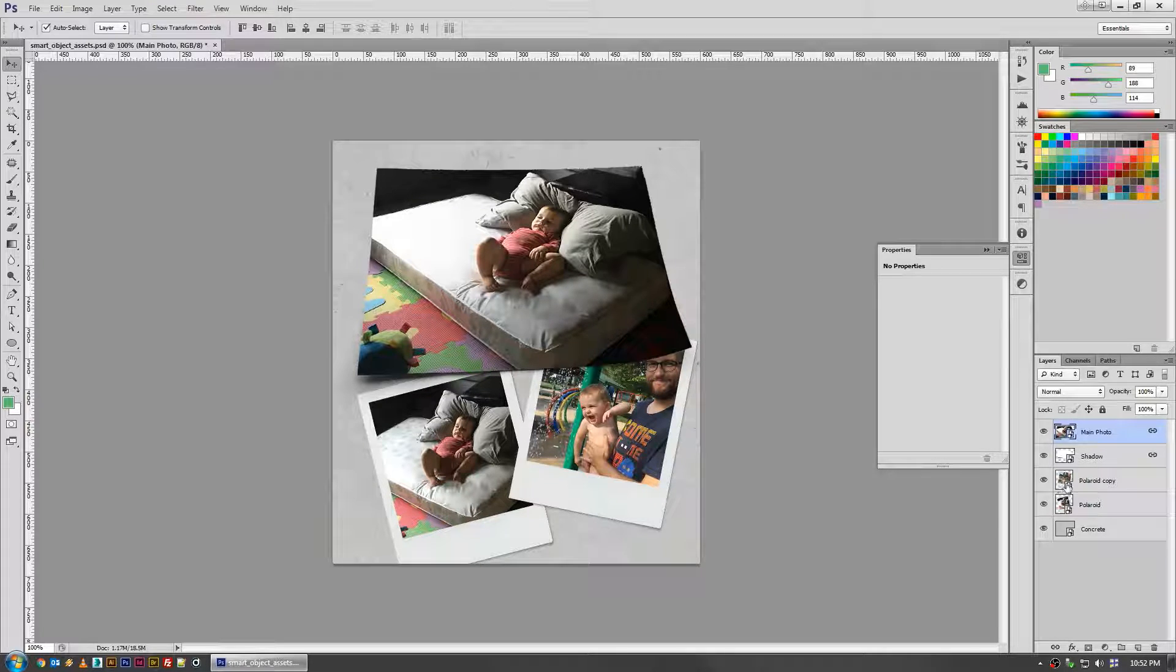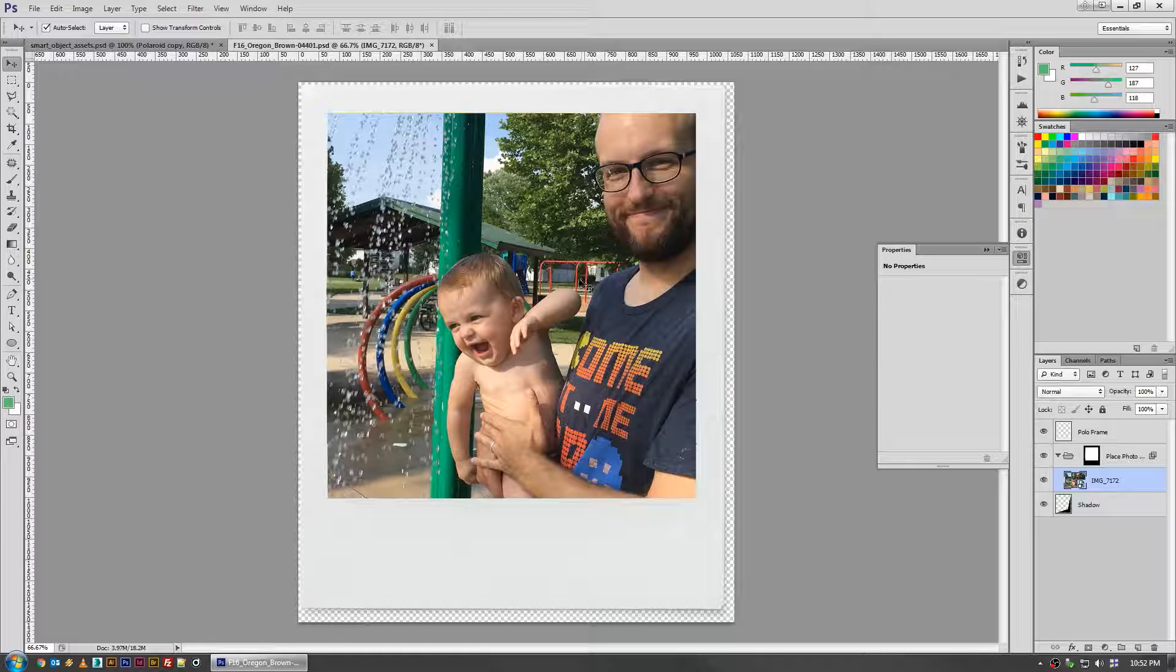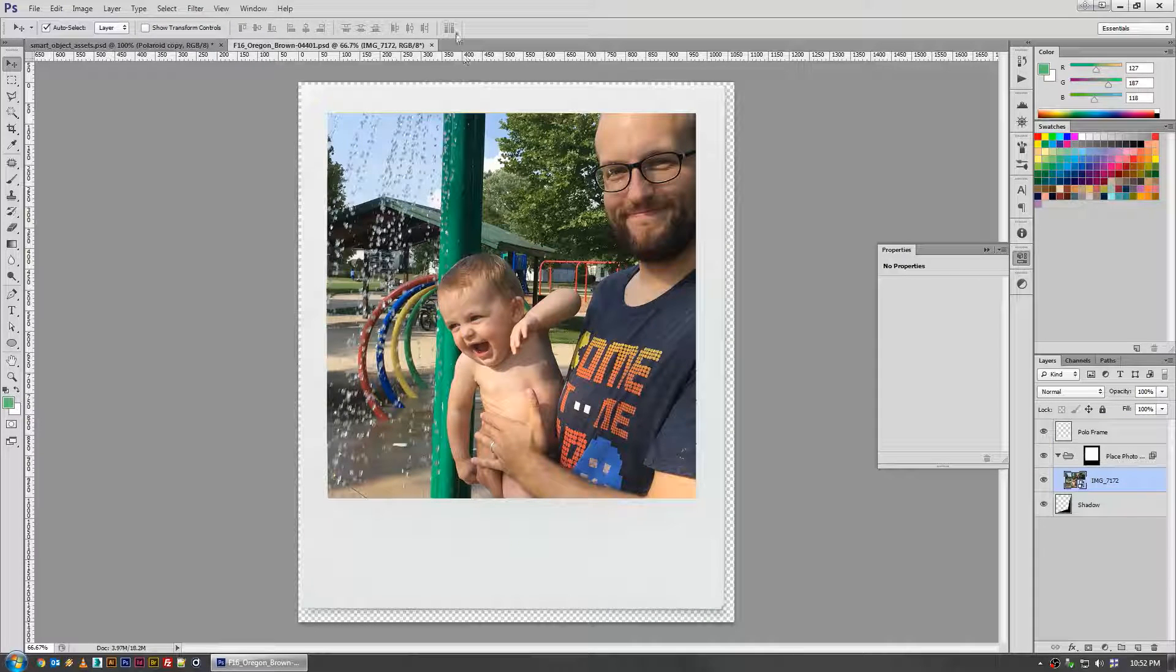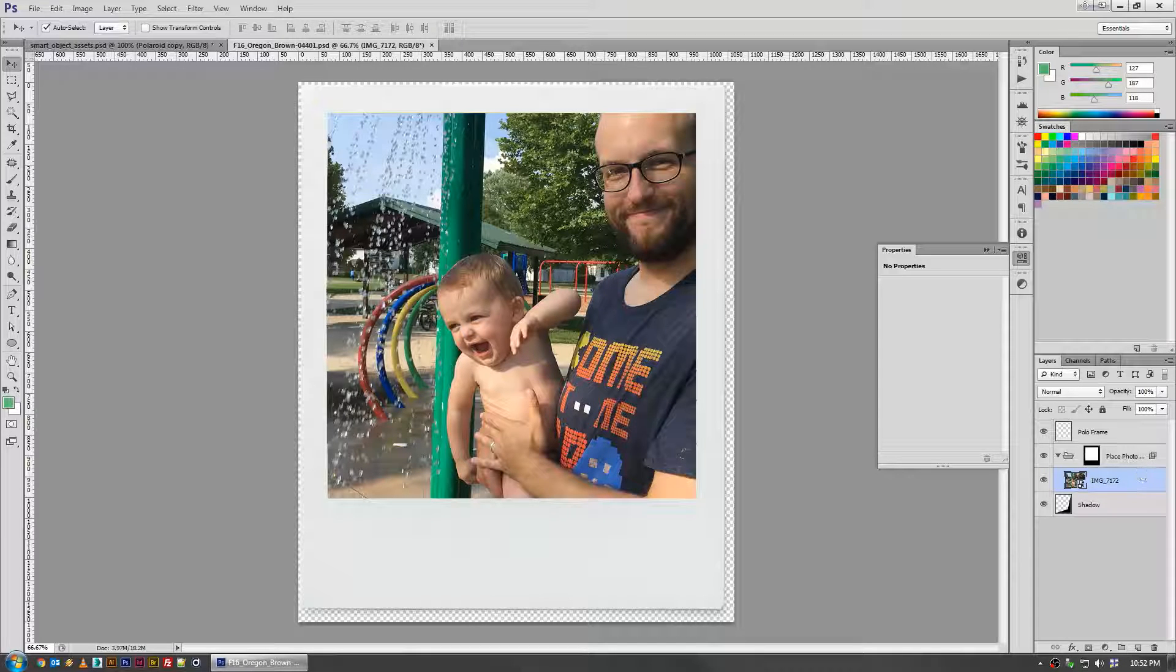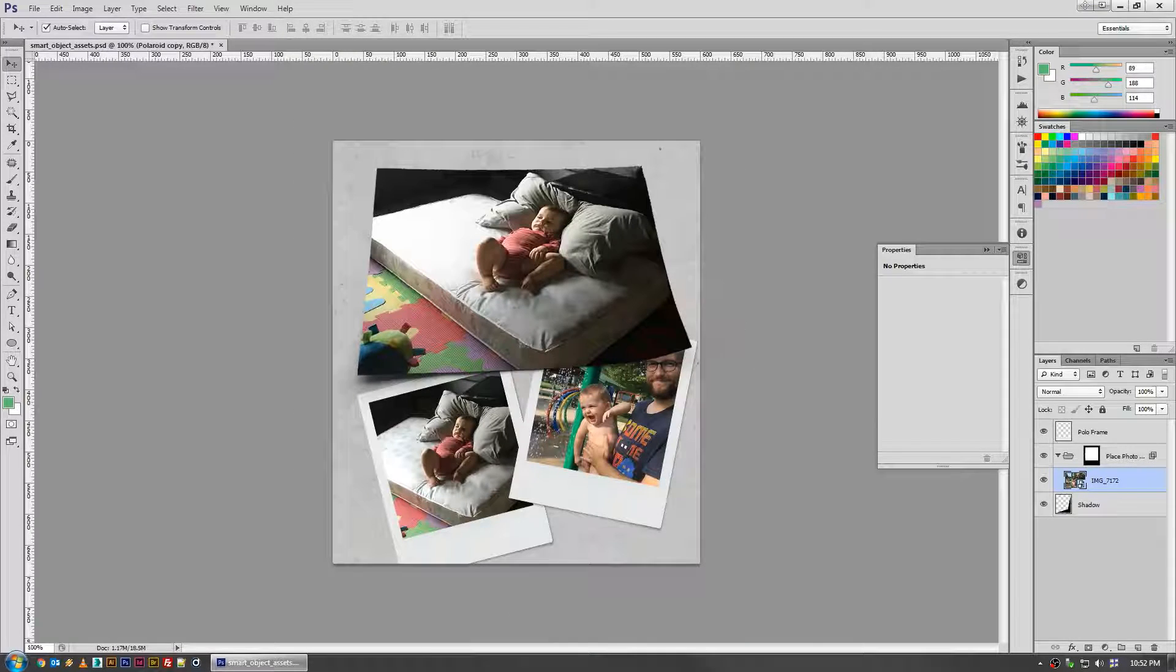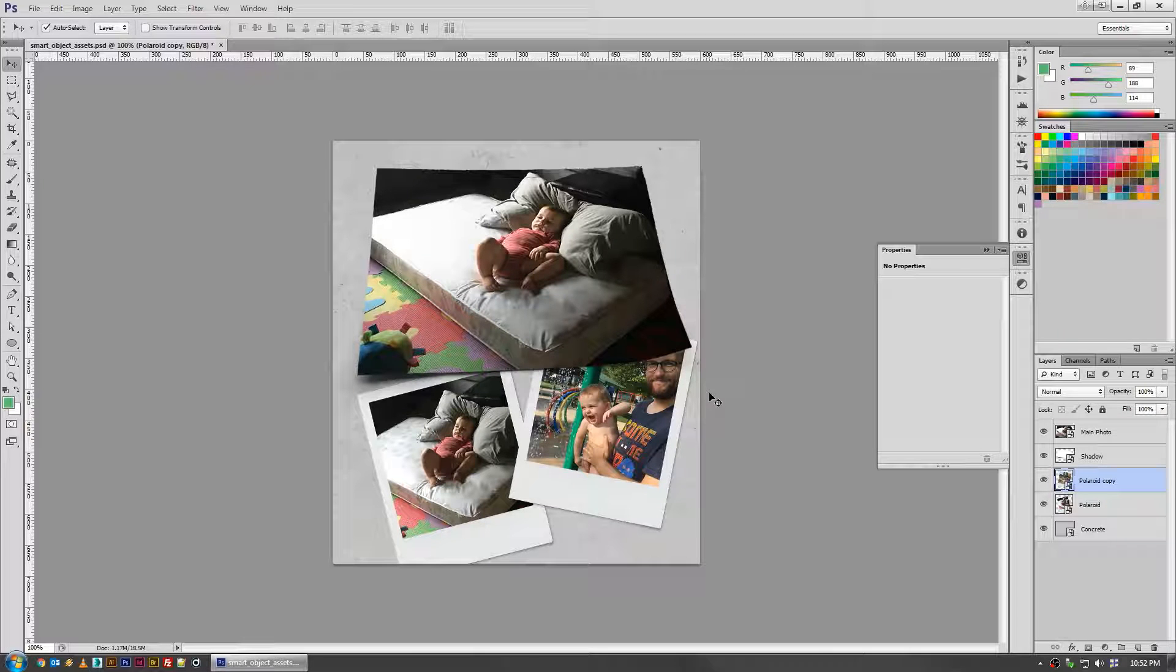If you ever need to reuse it again, you've really just laid the groundwork for yourself to make quick edits and not have to worry about doing all the comping and stuff over and over again.